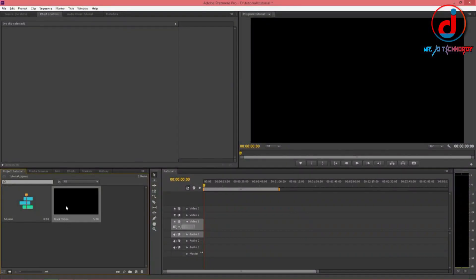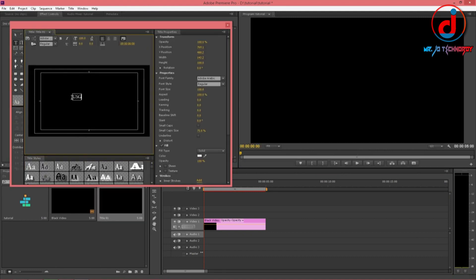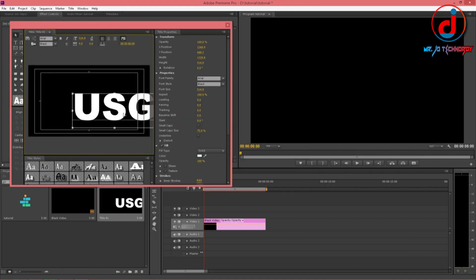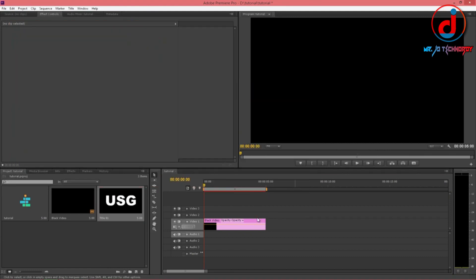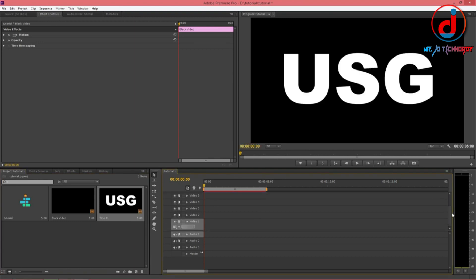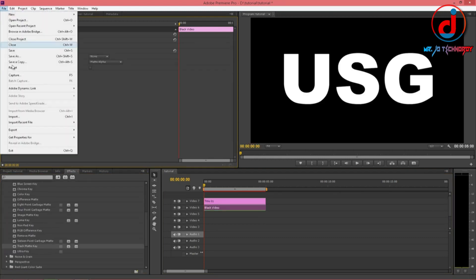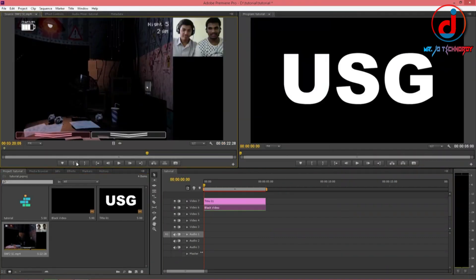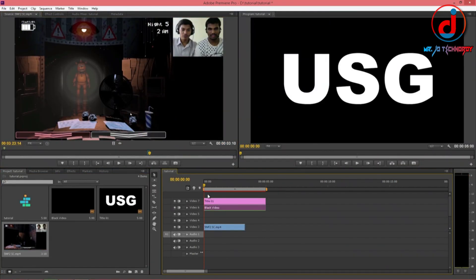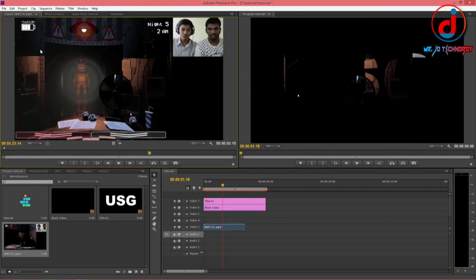Premiere Pro is the best among all video editing software till now. If you have Premiere Pro or After Effects, you can make great videos.